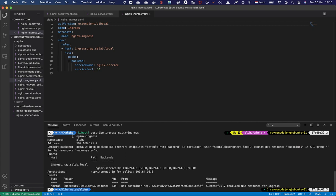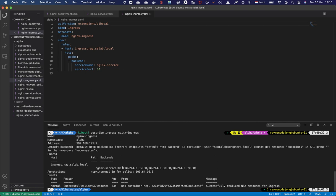Here we can see the name and namespace. It has allocated the .2 ingress IP from the 1.0/24 ingress IP range managed by NSX-T. We're using port 80 to expose the pods. We have a host rule — ingress.raid.sa.lab.local — which points to the backend nginx-service listening on port 80, and it also exposes the pod endpoints through that service. An annotation by NCP shows it has successfully realized an NSX resource, meaning it has successfully configured a load balancer for this namespace.